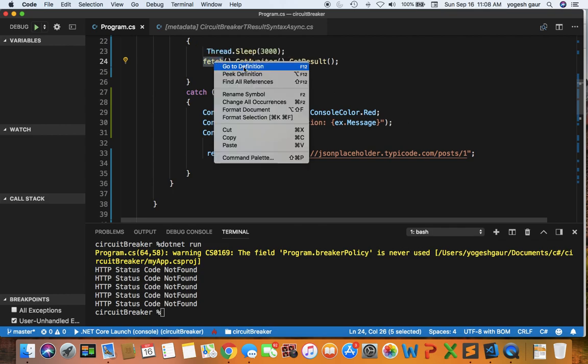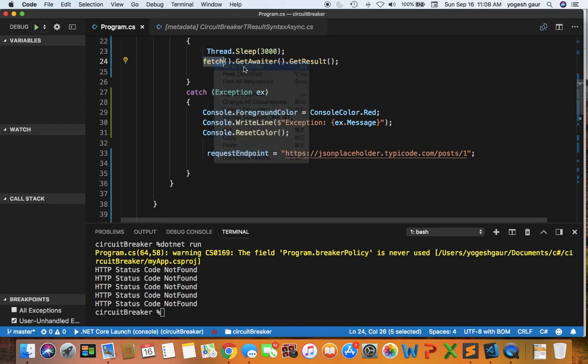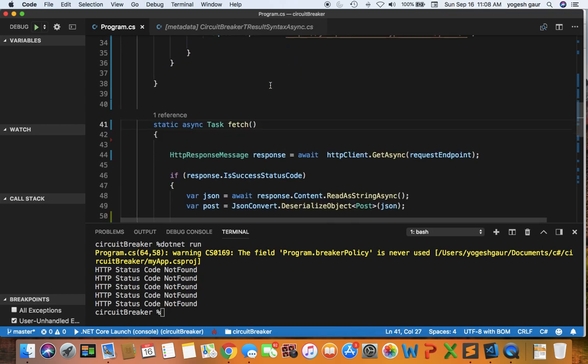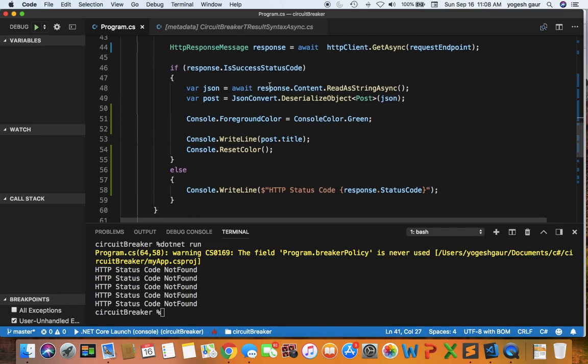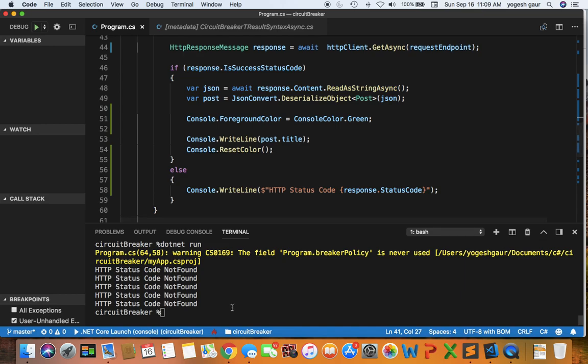To quickly take a look at the fetch function, it's pretty straightforward. It's calling HTTP client async on the endpoint. If the status code is success, it will print the title in green. Otherwise it says HTTP status code not found. So if you just want to quickly see how this runs, let me just run it.